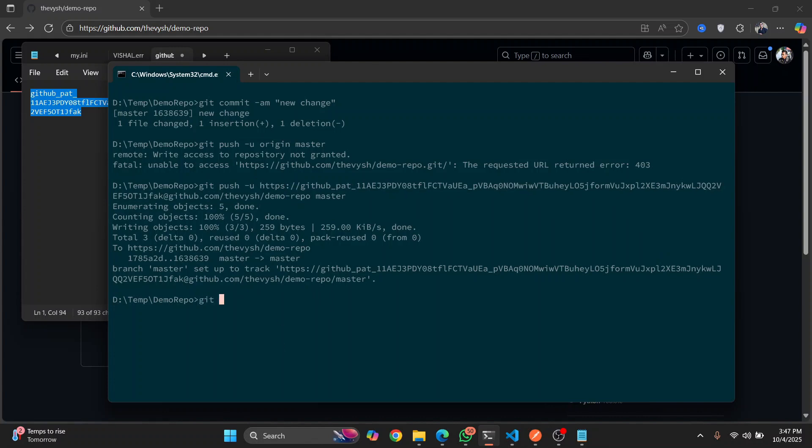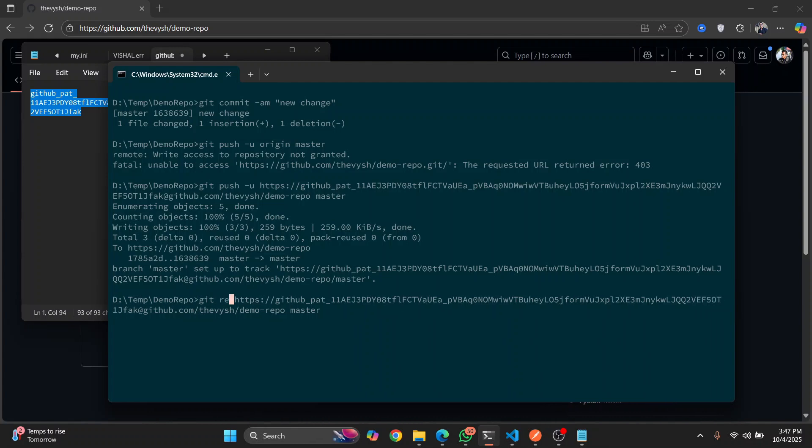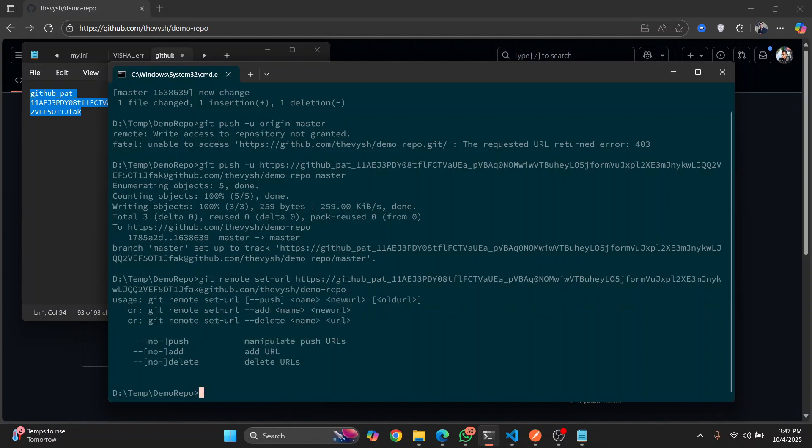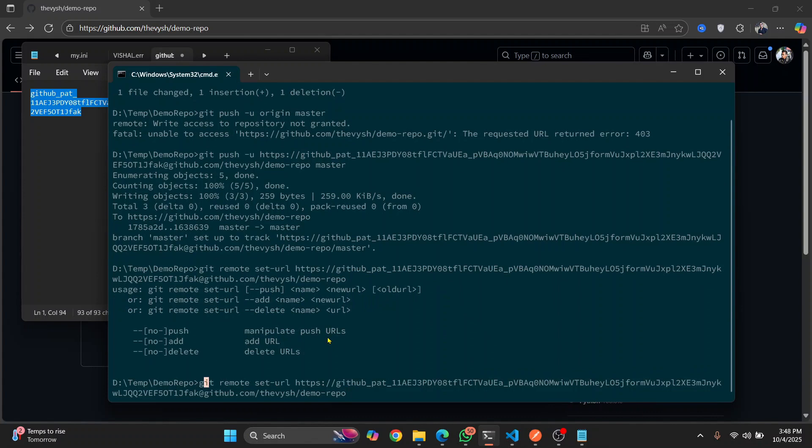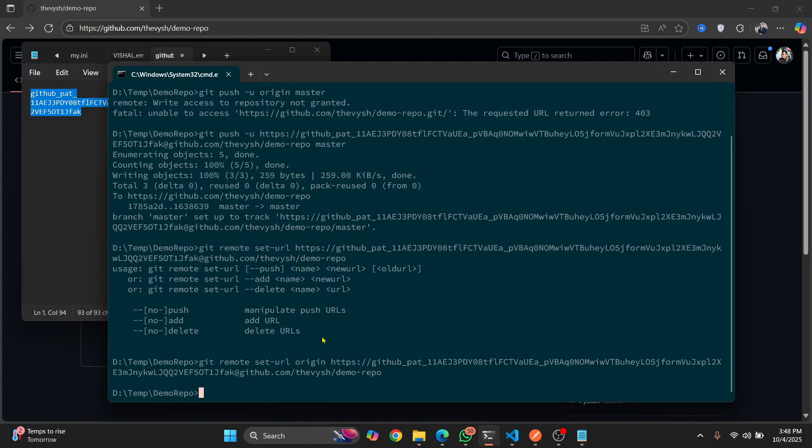Git remote set URL and then paste this. So once you've... now git remote set dash URL. And once you set this as URL, not the set URL, set URL of origin. Now hit enter.